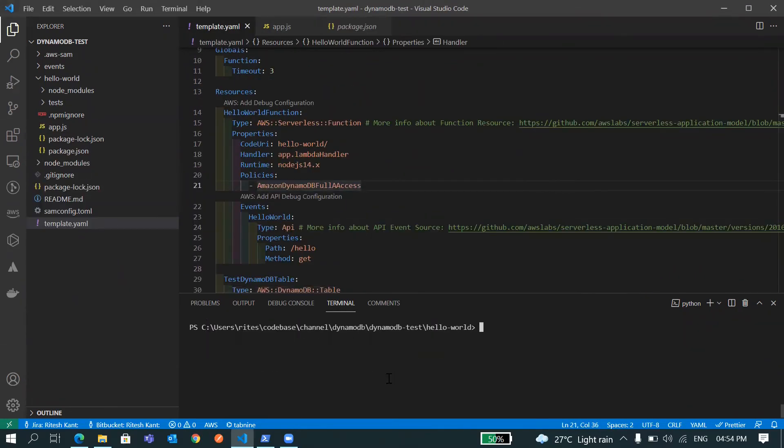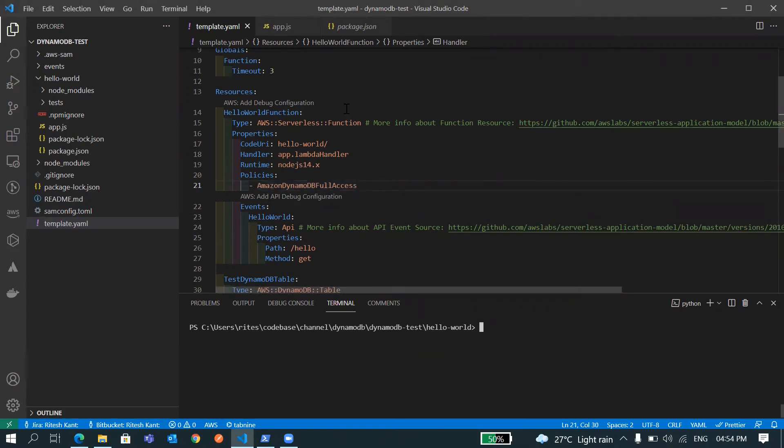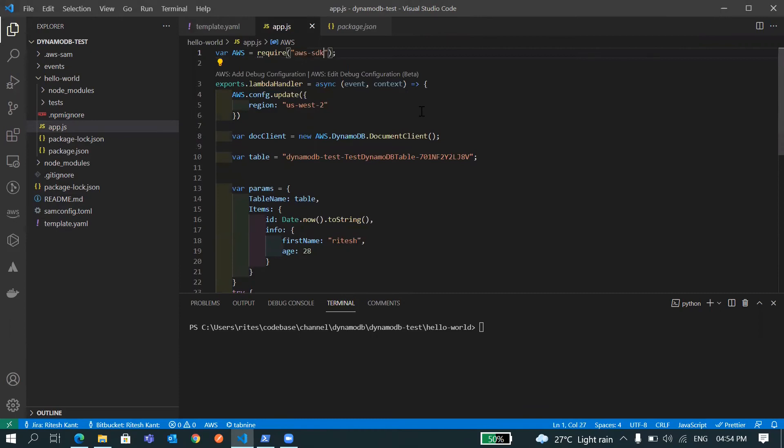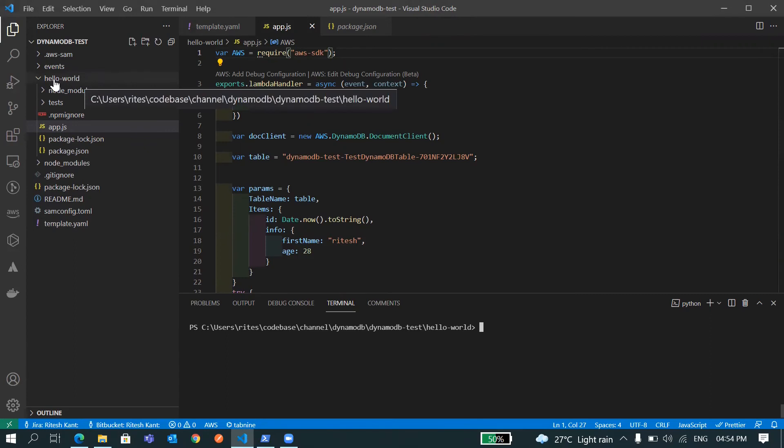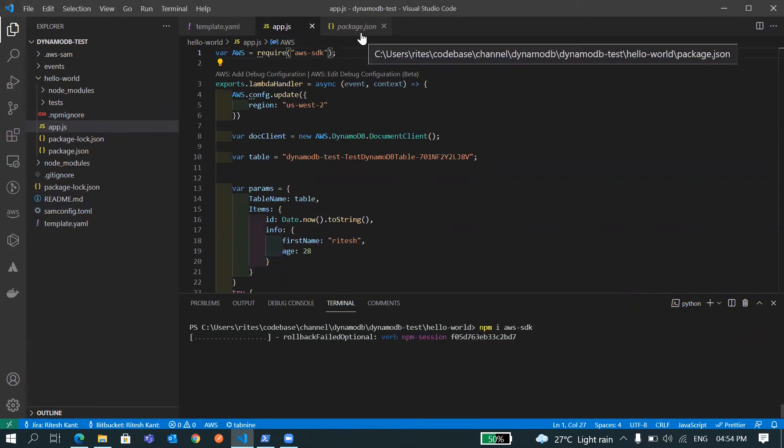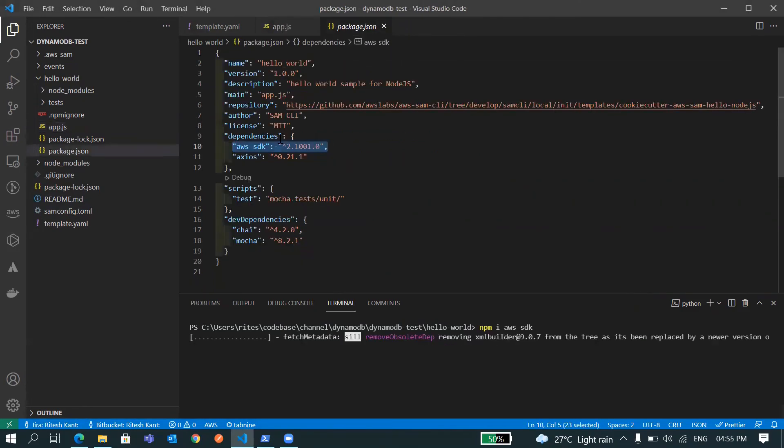So let's go and deploy this and let's see. So guys here is a typo, let me correct it before deployment. Also you have to make sure that this package, whatever you're using here, this should have an entry in package.json. For that you have to go inside this hello world folder and there you have to do npm install aws-sdk.